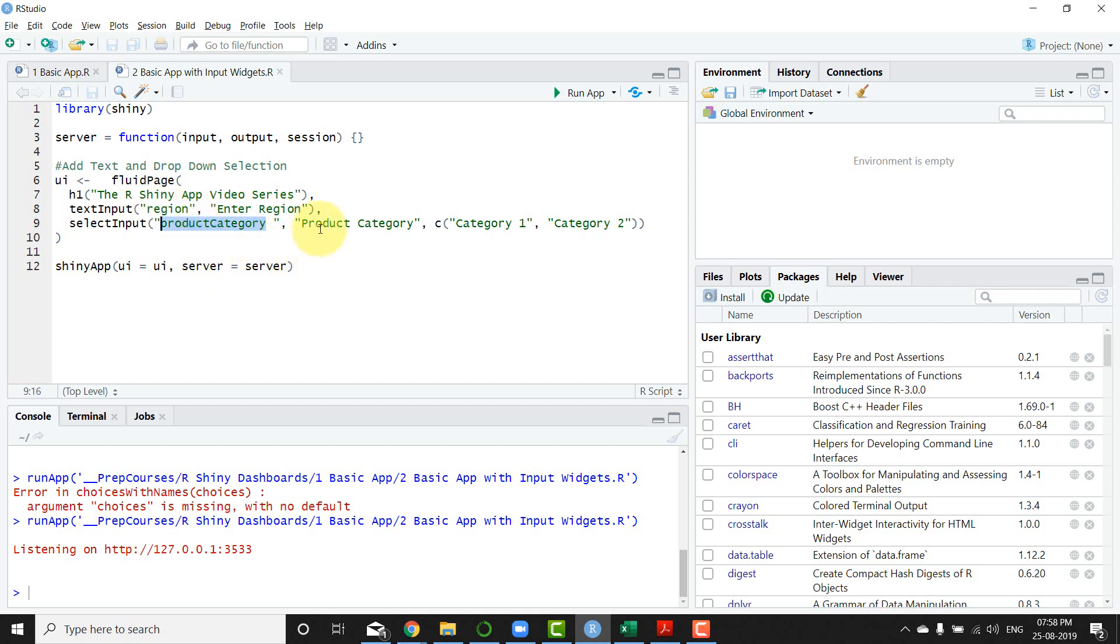Now the other one is product category. Then you have a name for that particular input so that the user can get a guidance of what he needs to select there. And then you basically have a concatenated list of categories that the user can select from.